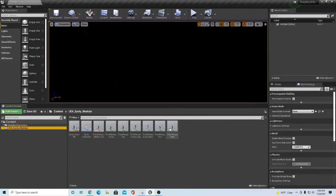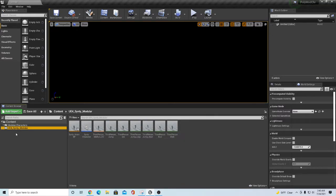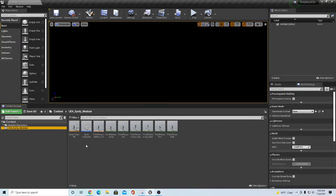I've packed this folder up into an archive and it is on my Google Drive, which I'm going to leave a link for so you can download this thing. This is UE4 Cinti Modular. Unpack that and stick it into your project.